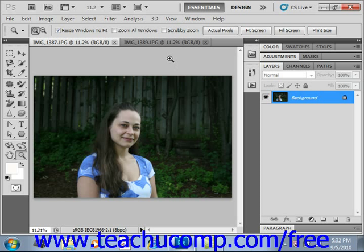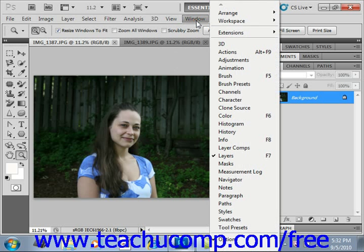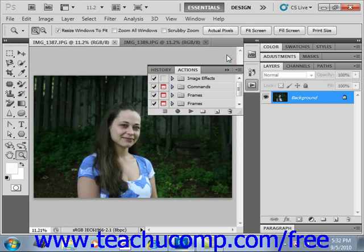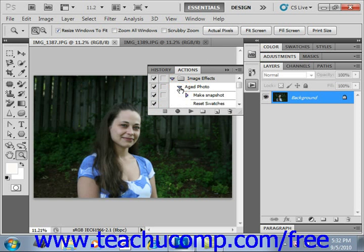We use the Actions panel to record, play, and edit actions. You can view the Actions panel by selecting Window and then Actions from the menu bar. You can expand and collapse the sets, actions, and commands listed in the Actions panel by clicking the right-pointing triangle to the left of the set, action, or command to expand its contents. That will display its contents and point the arrow downward. You click the downward-pointing arrow again to collapse the contents.